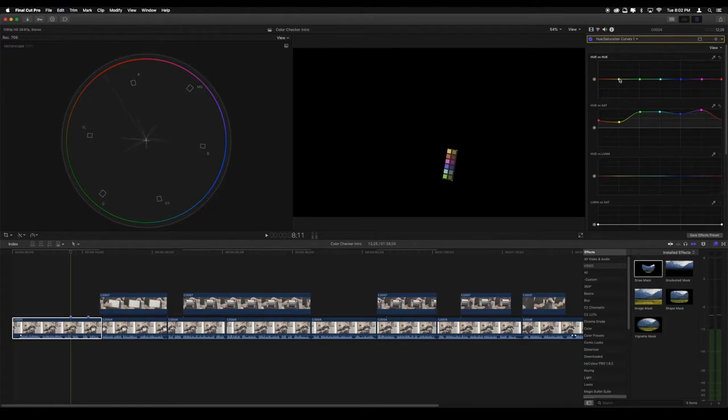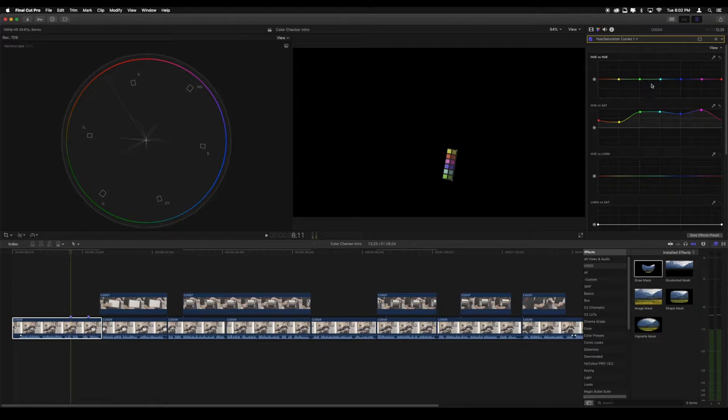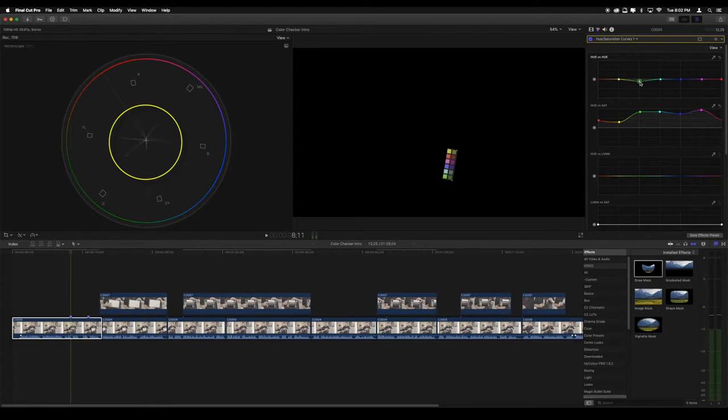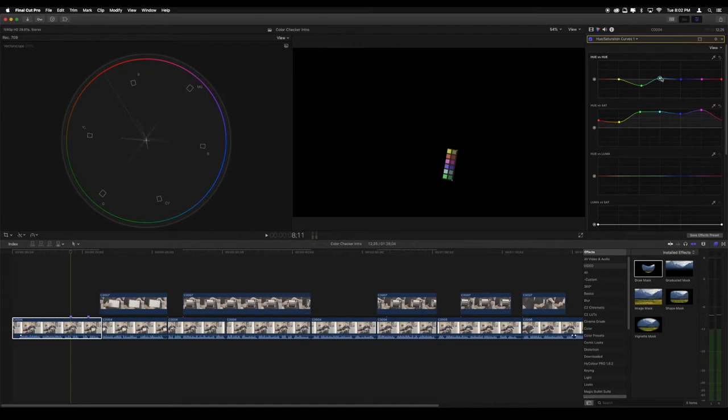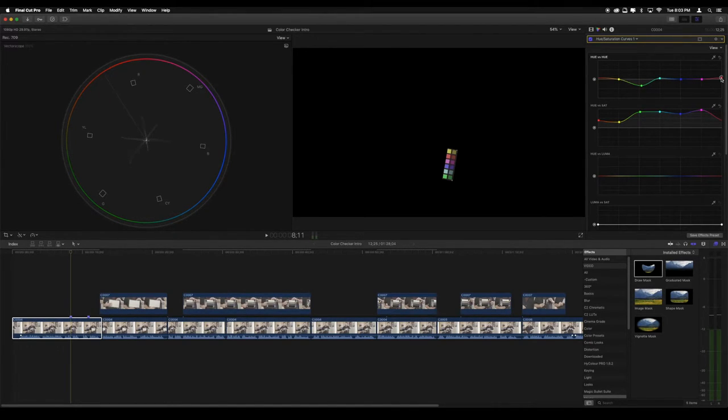Pull the green point down so the green arm in the vectorscope is lined up properly. Continue through the points until all the arms of the vectorscope spiderweb are aligned properly and pointing to their respective color targets.